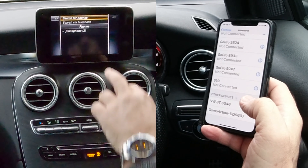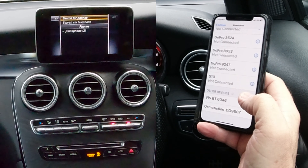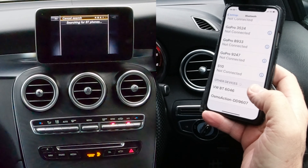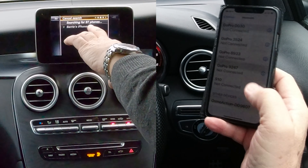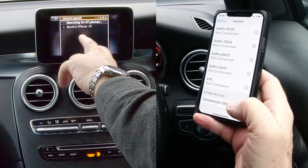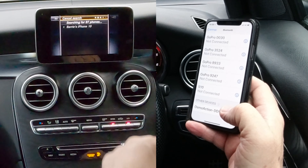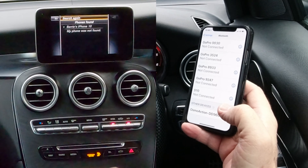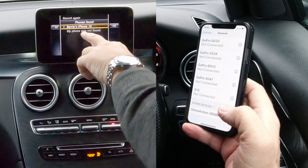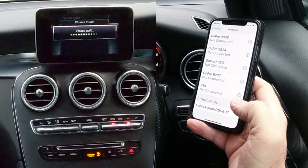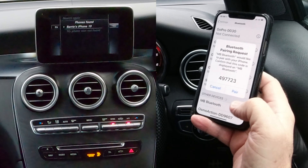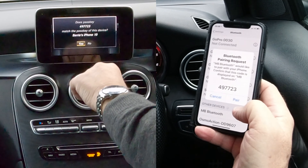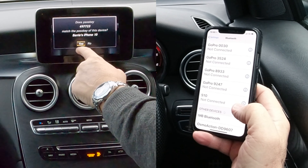Click 'connect device', then 'search for phones', then 'start search' - you've got to do everything twice. It says 'BT phone' - a friend of mine said he hadn't got a BT phone, but of course BT stands for Bluetooth. There you go - Barry's iPhone appears. Click that and it starts looking for it.